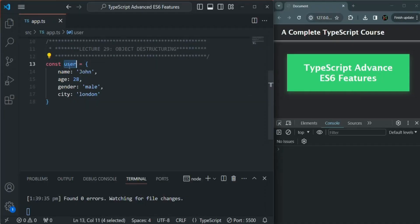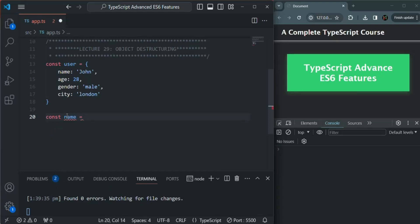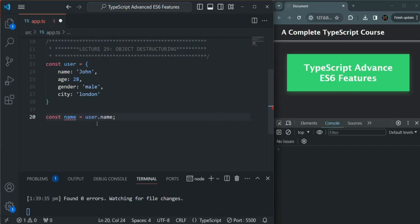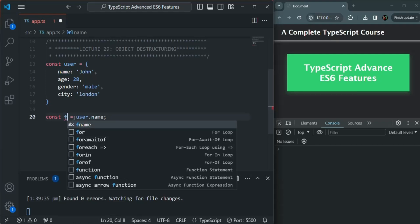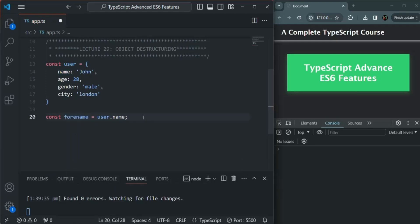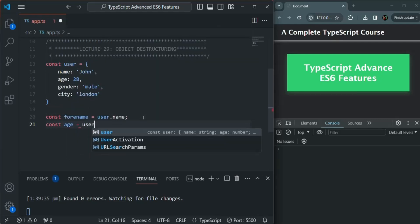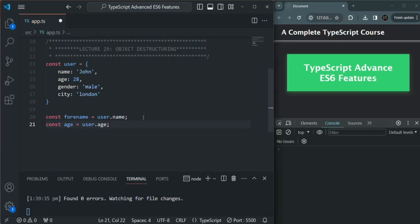Here we have an object. What we want is to create some variables and assign the values stored in some of those properties. For example, let's say I want to have a variable called name and assign the value stored in the name property. For that, we'd first access the user object and then access the name property. But instead of doing it like this, we can use object destructuring syntax.